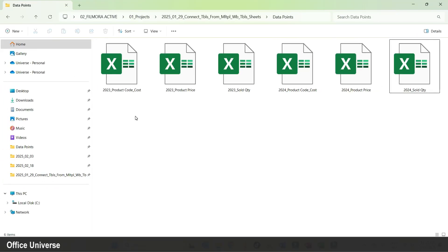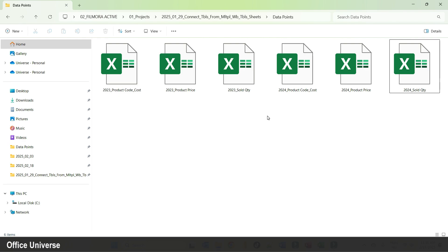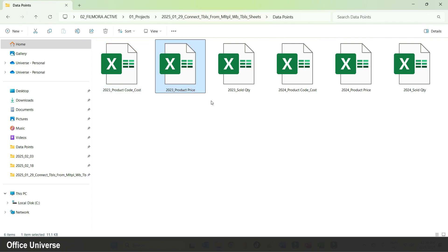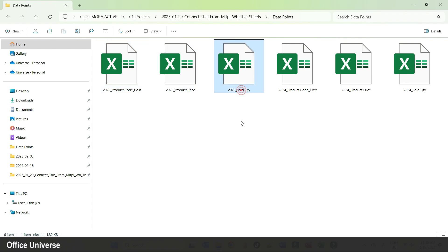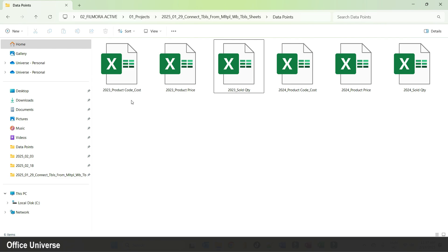Let's talk about the data sources. I have six different Excel files representing two years worth of sales data. One file includes the product code and product cost, another has the product price, and the third includes the actual sales data with the sold quantity. The next three files cover the other year.